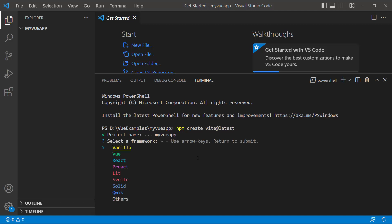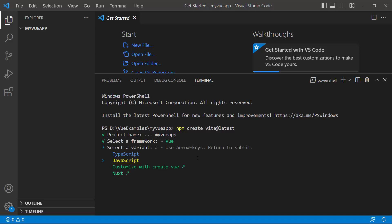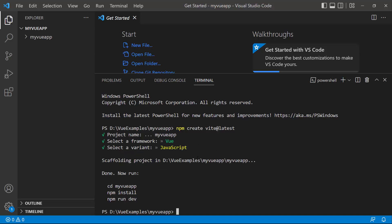Next, I choose Vue as the framework and JavaScript as the variant. The Vue project has been created.